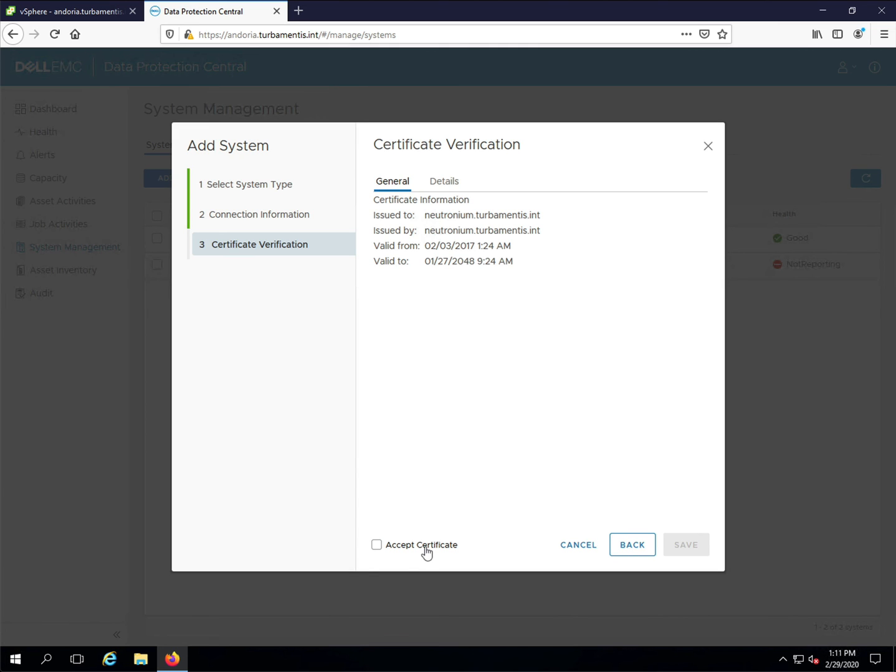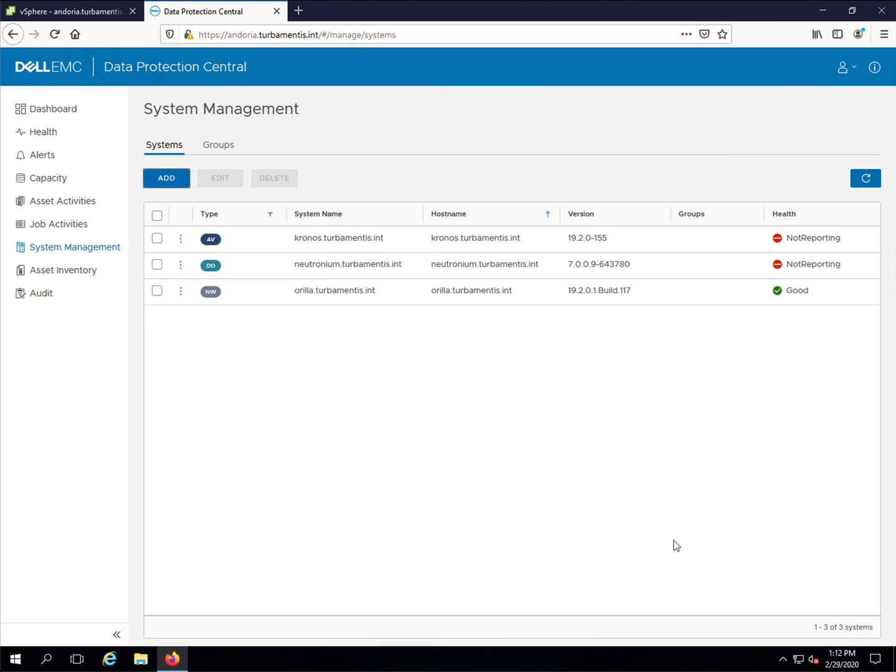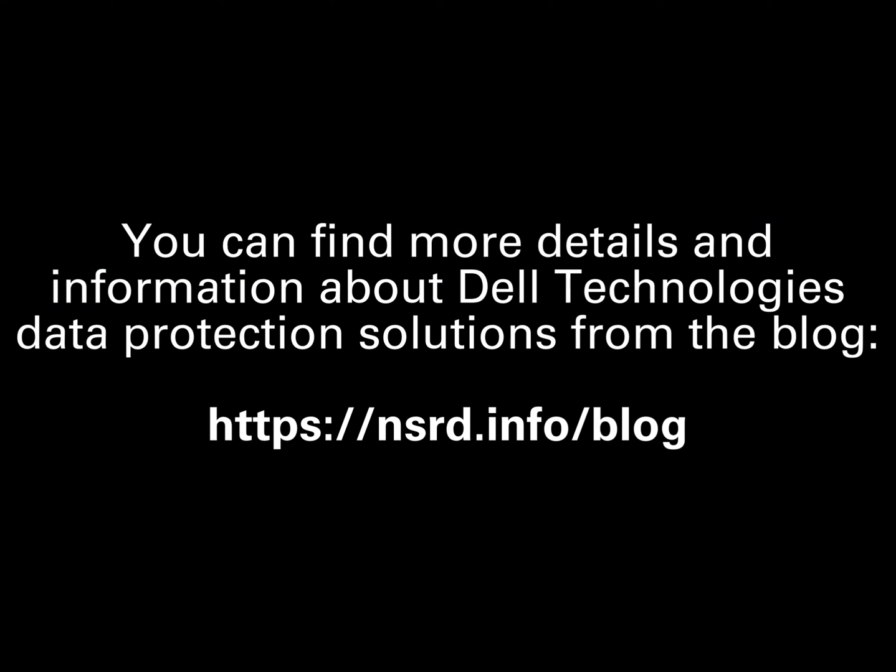And that's all you need to do to add a data domain system to DPC. Be sure to check out the blog for more data protection tips and information. Thanks for watching.